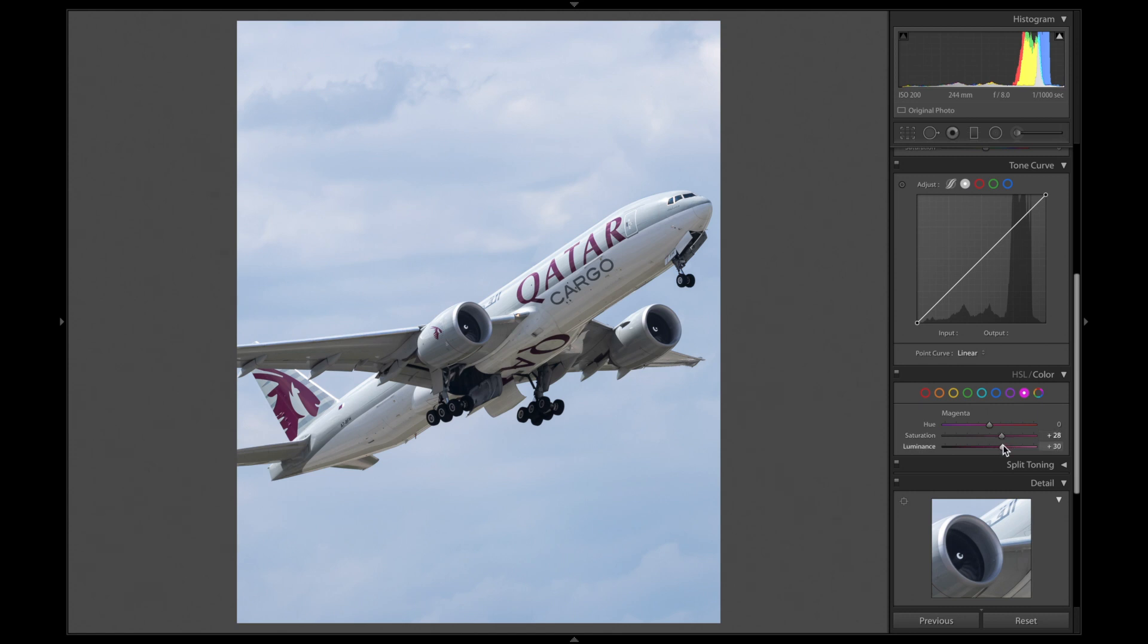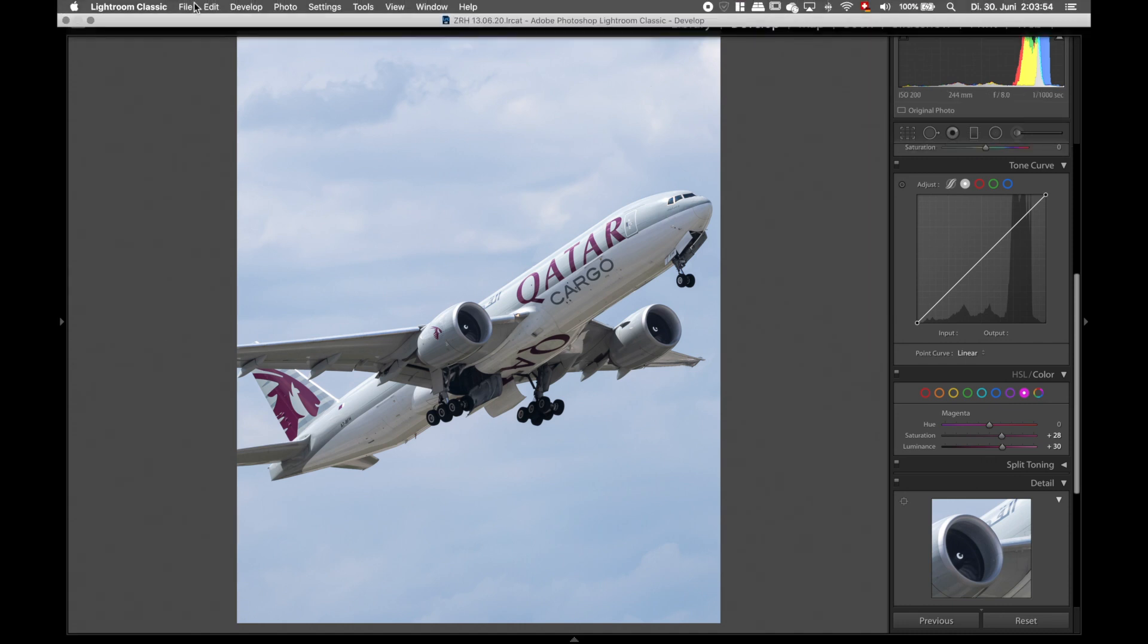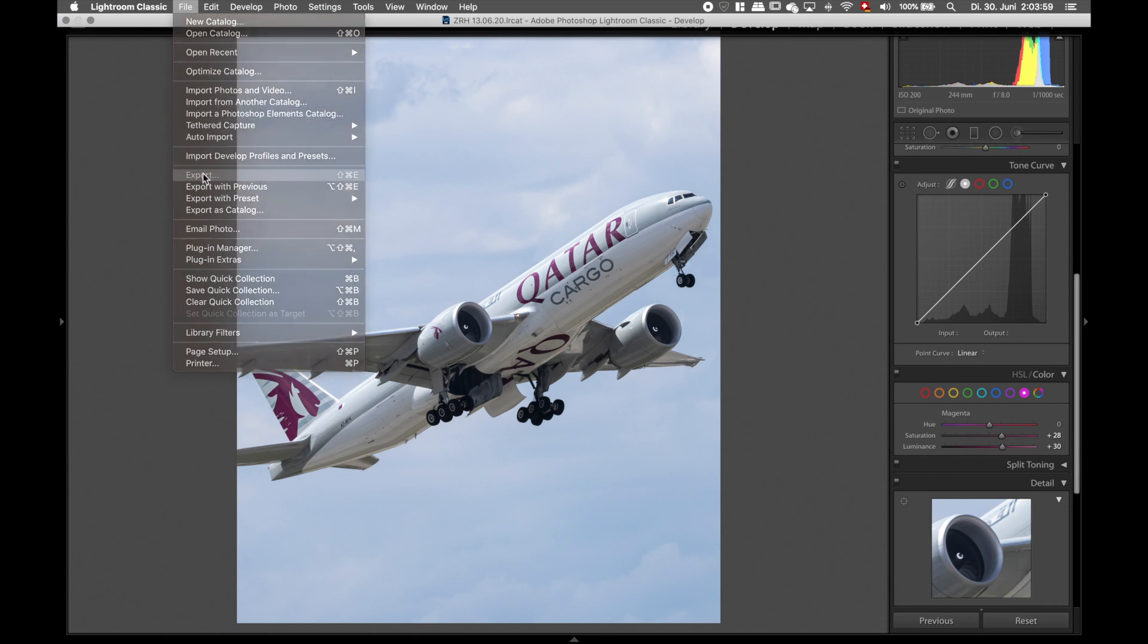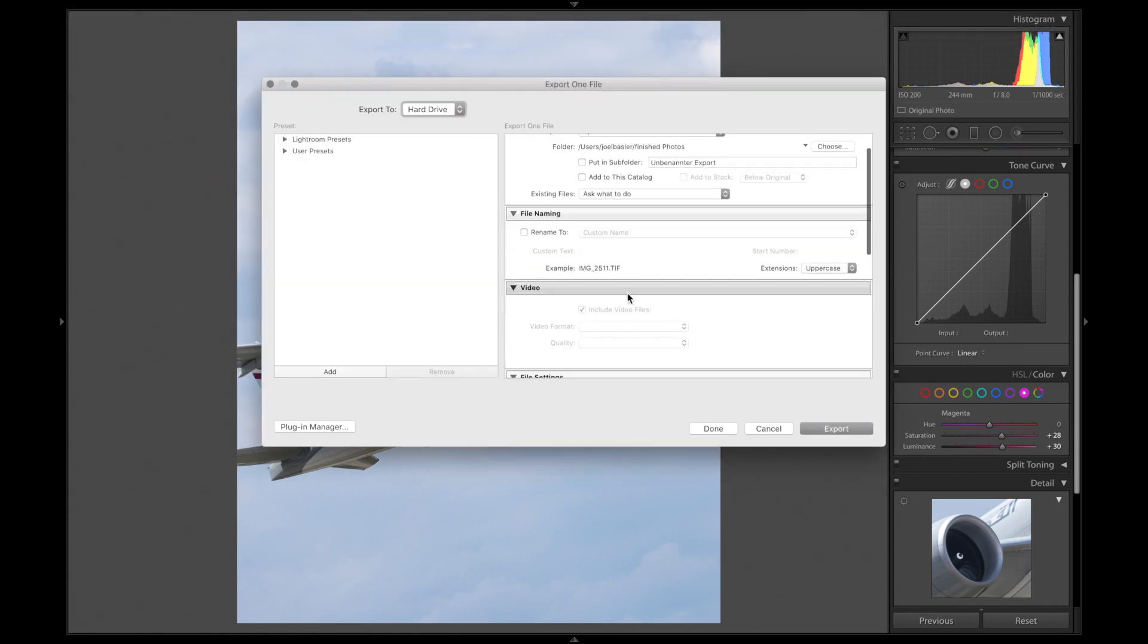We're now done with editing the aircraft itself. We're now going to save the photo as a TIFF file. This is really important, TIFF doesn't compress the image in any way, unlike JPEG or PNG.